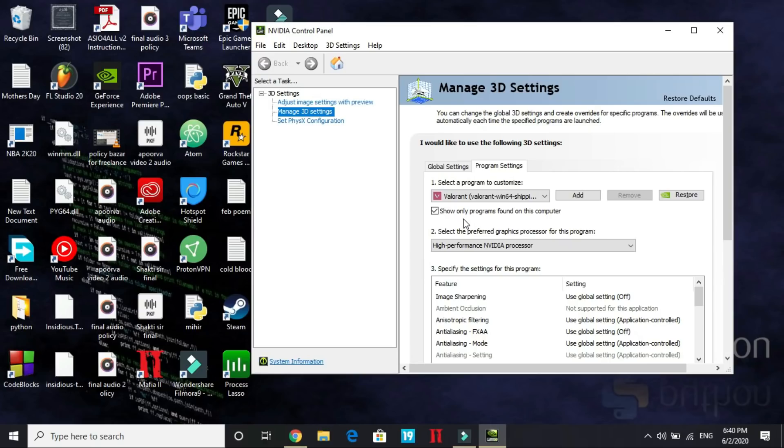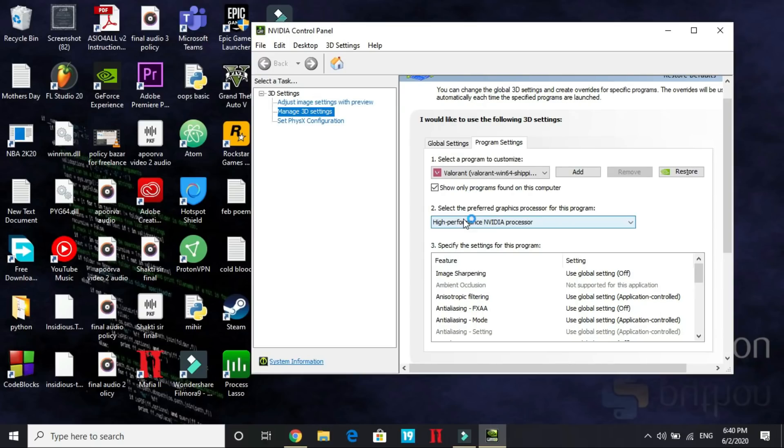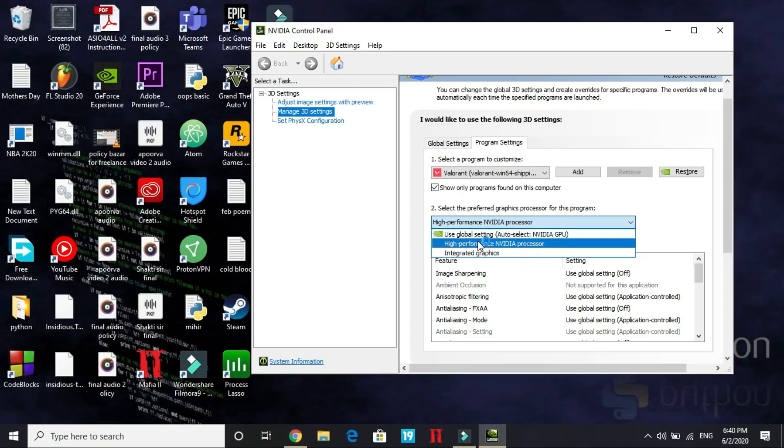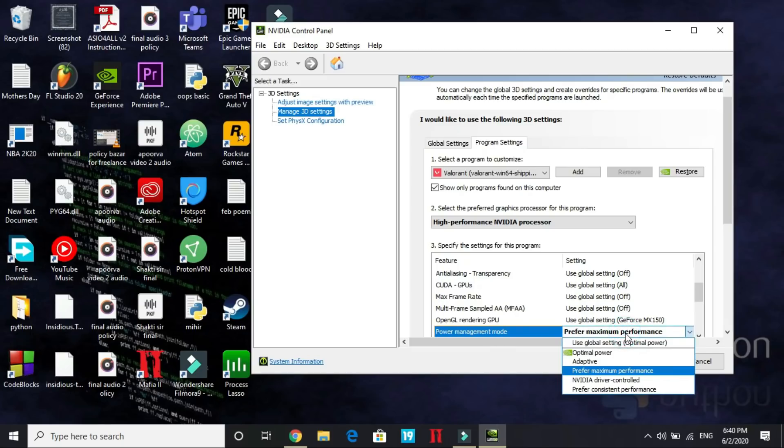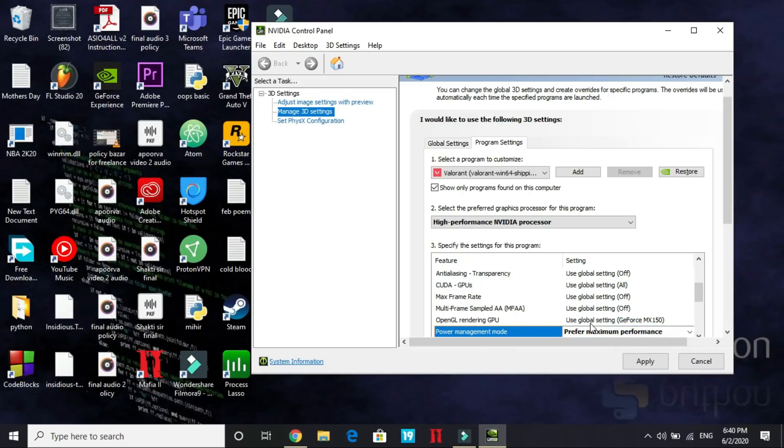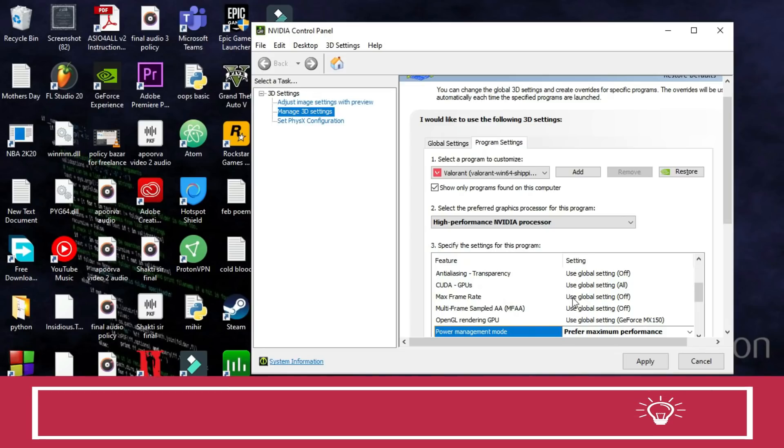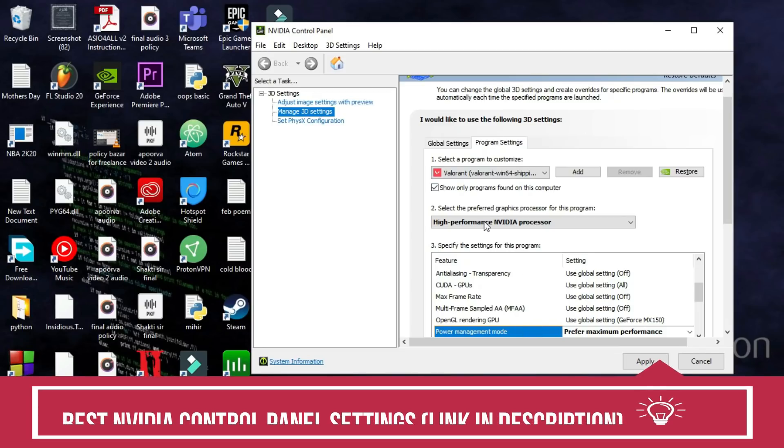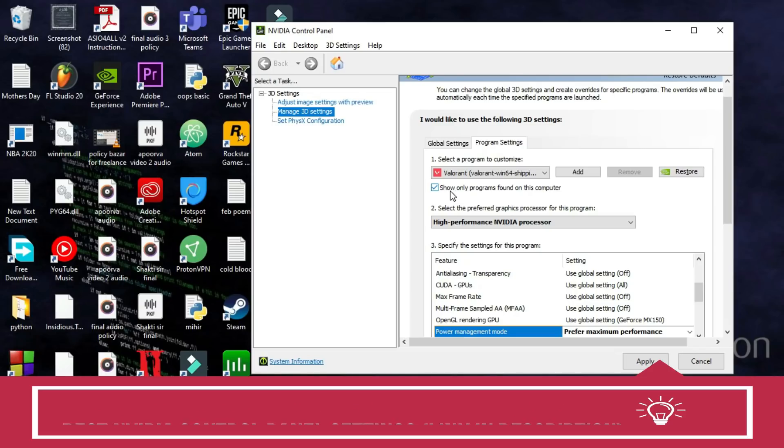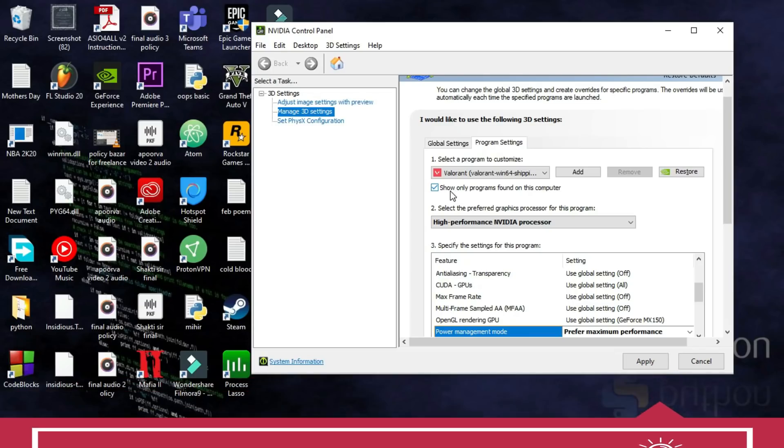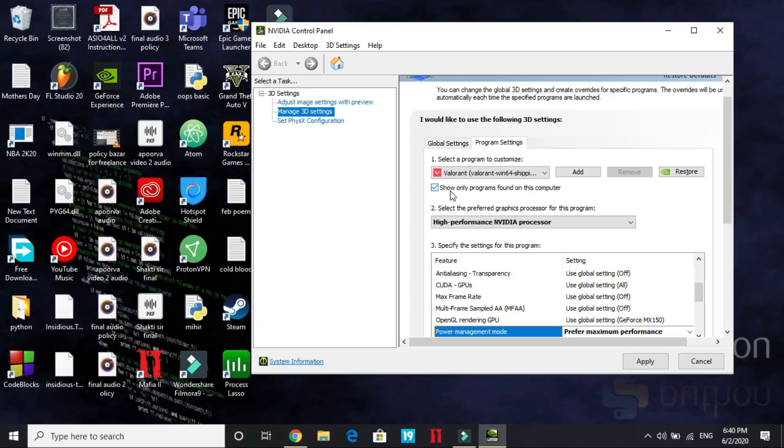Once you have done it, select the preferred graphics processor for this program and change it to High Performance NVIDIA Processor. Here scroll down and under Power Management Mode, prefer Maximum Performance. One thing to note here is that you have to change this under Program Settings. If you change the power management mode to prefer maximum performance under Global Settings, it will cause some trouble in your PC as it will keep your graphics card overclocked all the time when your PC is running.